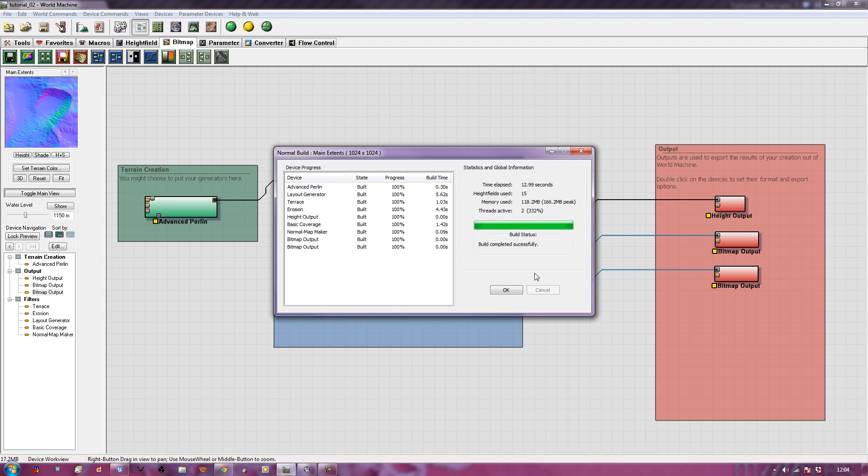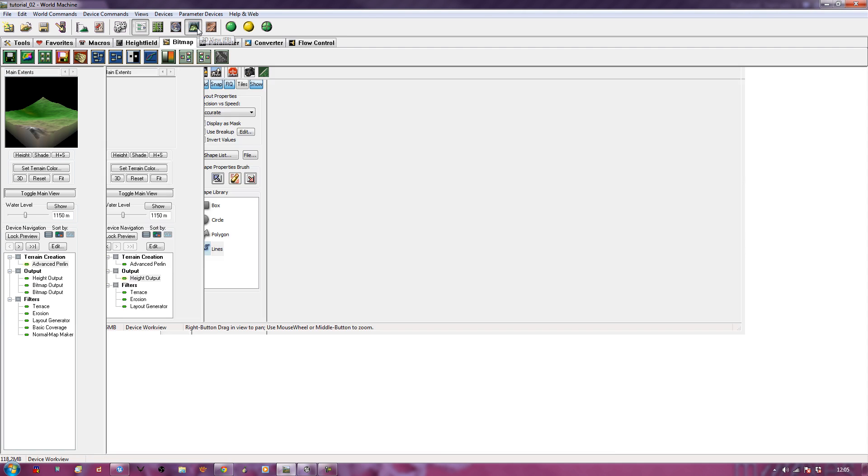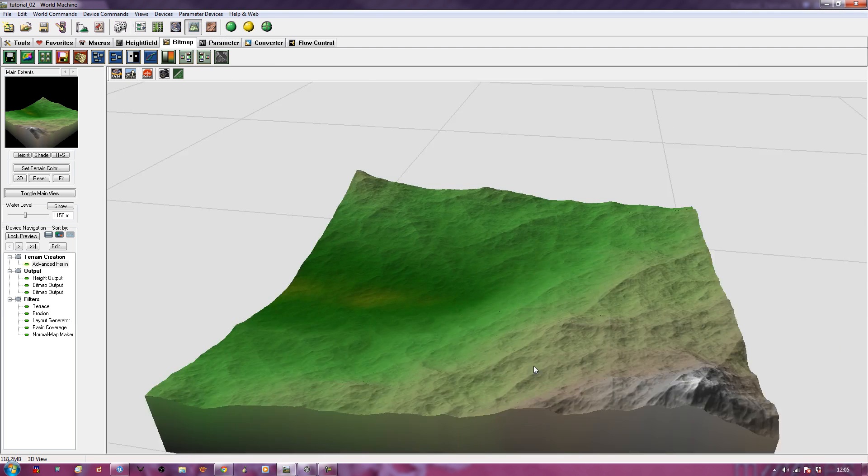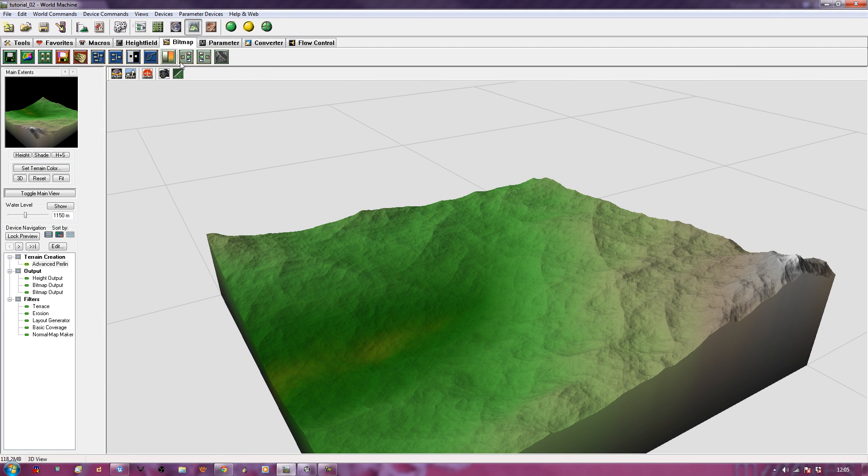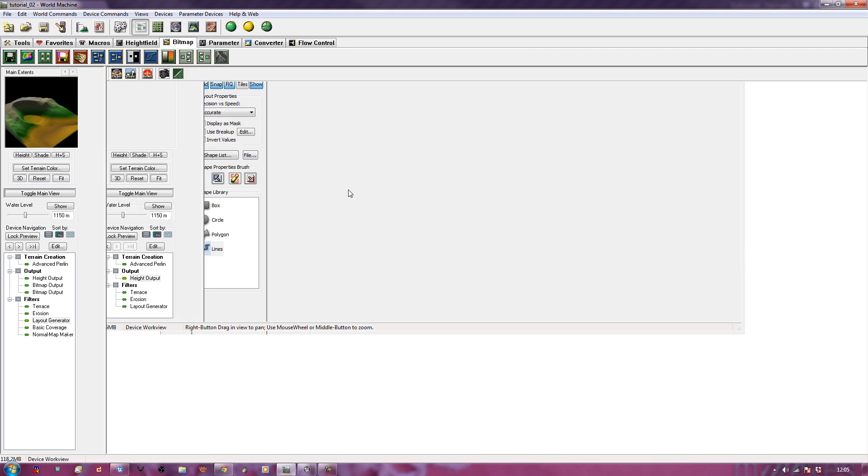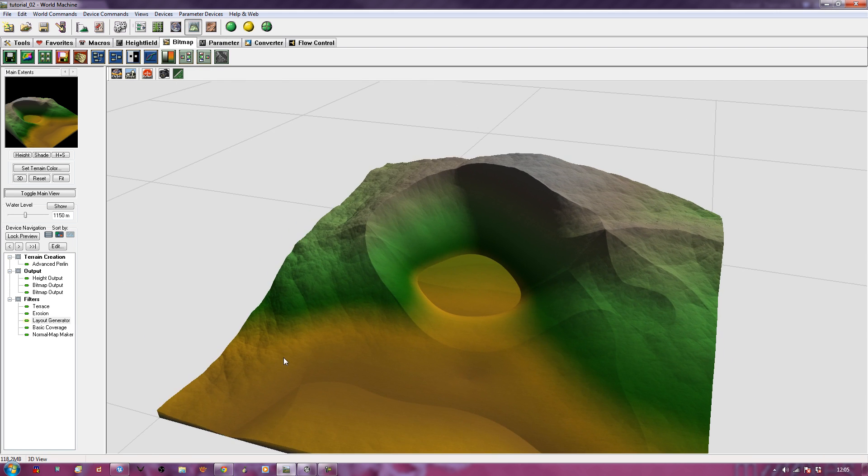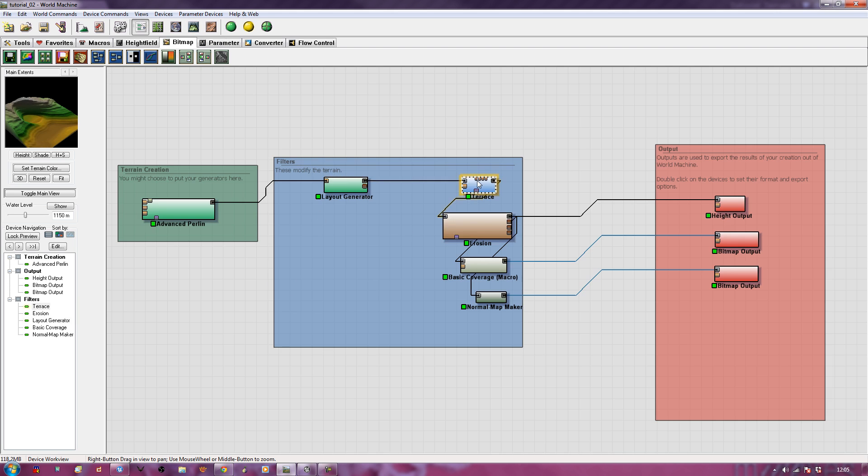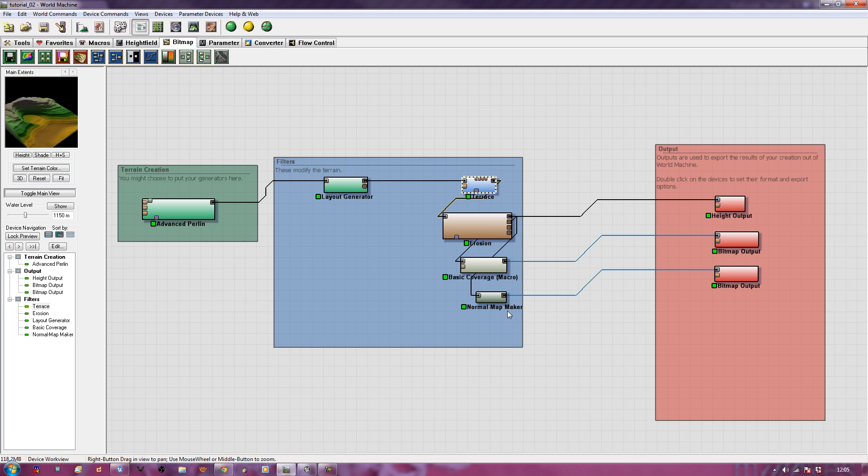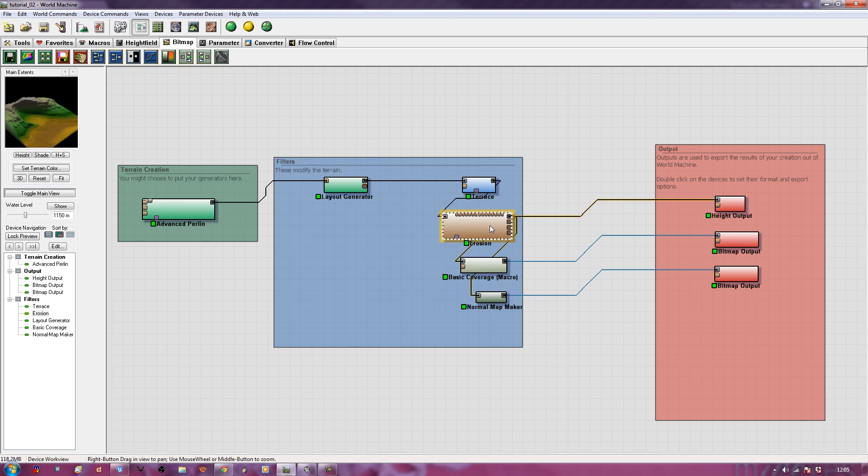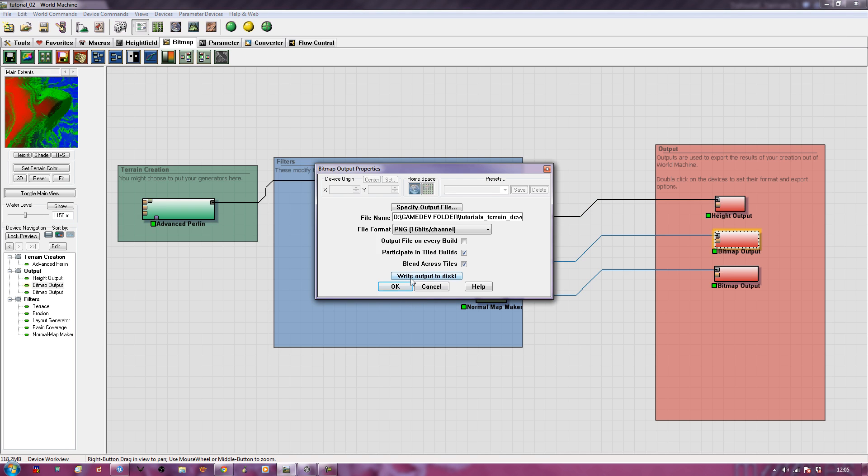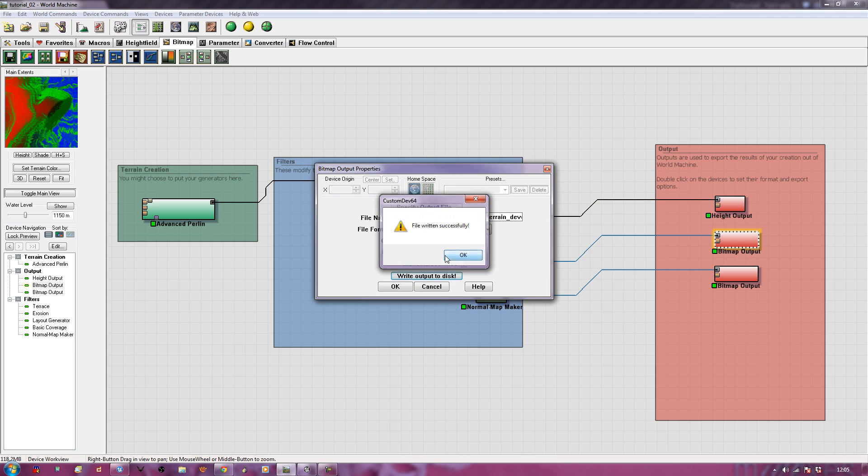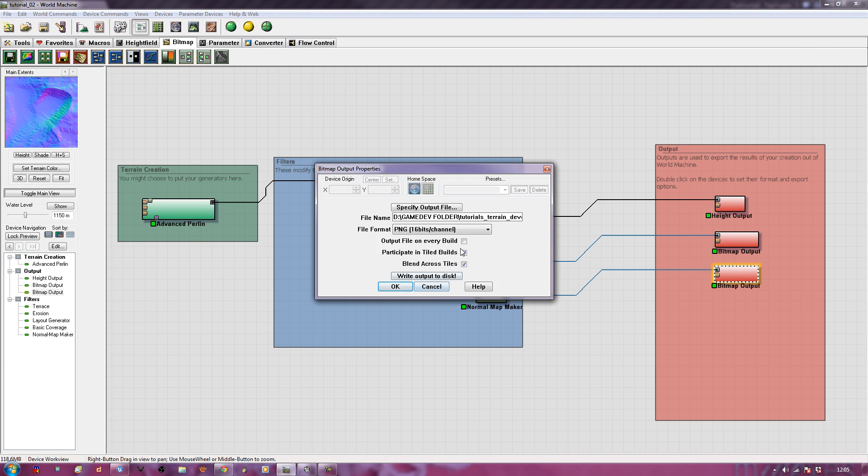So again, if I was to come down here and just look at our 3D view, that's what we started out with. And if I go to my layout generator, you can see this is what the layout generator did. It's our terraces. There's our terraces. There's our erosion. And then these are the outputs in nice high resolution. And now if I go to here, I can write my output to disk. Done. I could do this automatically if I wanted, just by outputting the file on every build, but I prefer not to. And here. That's done.